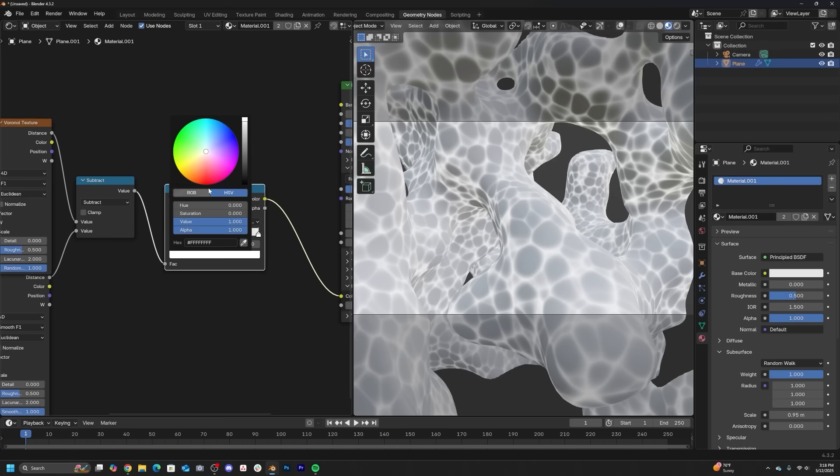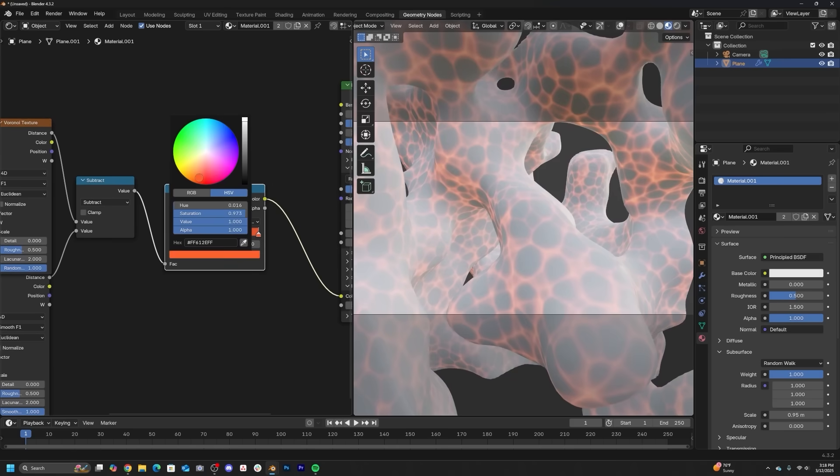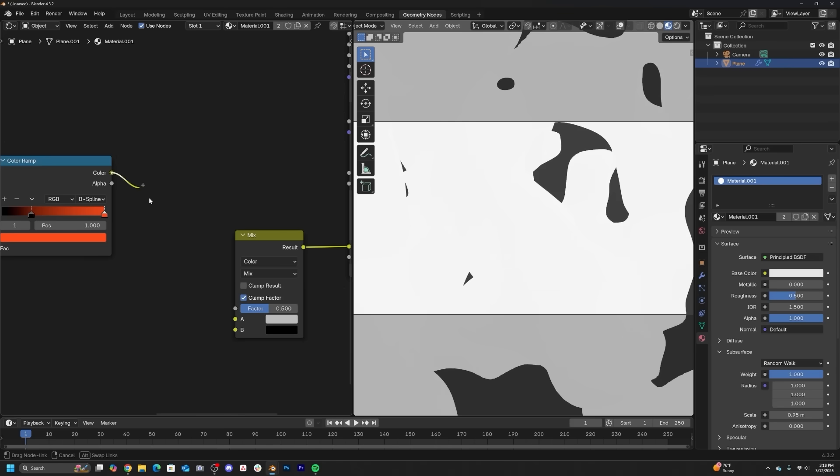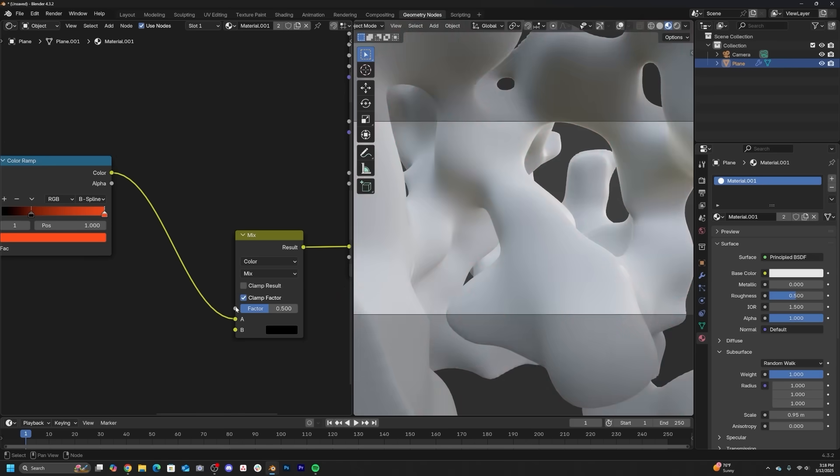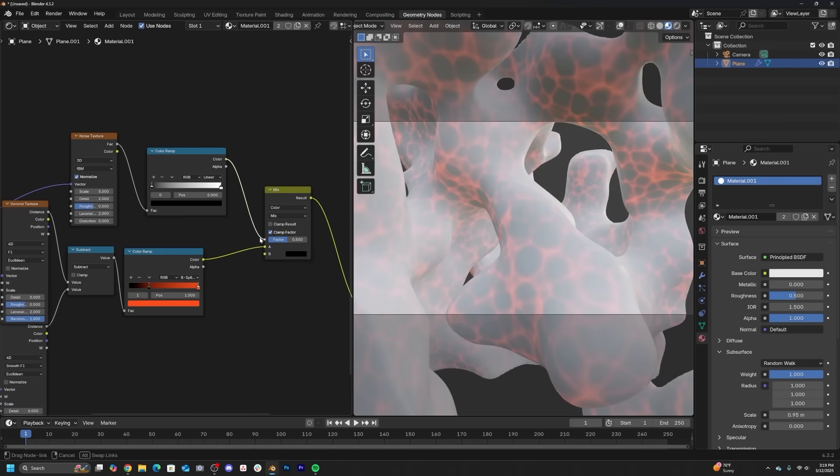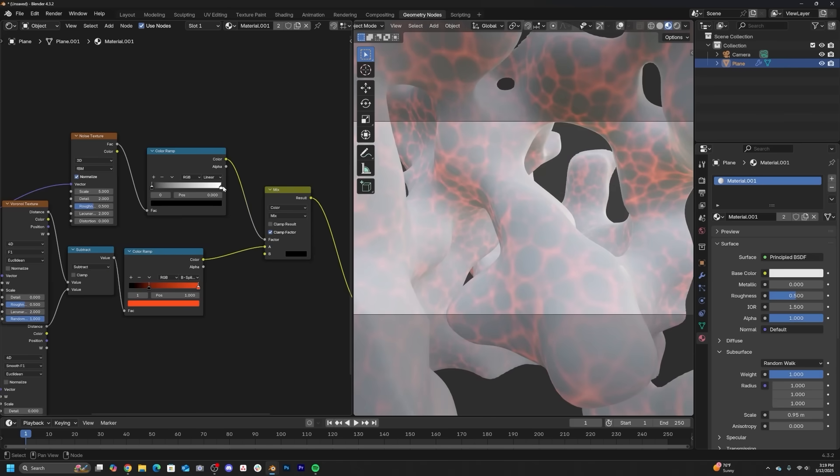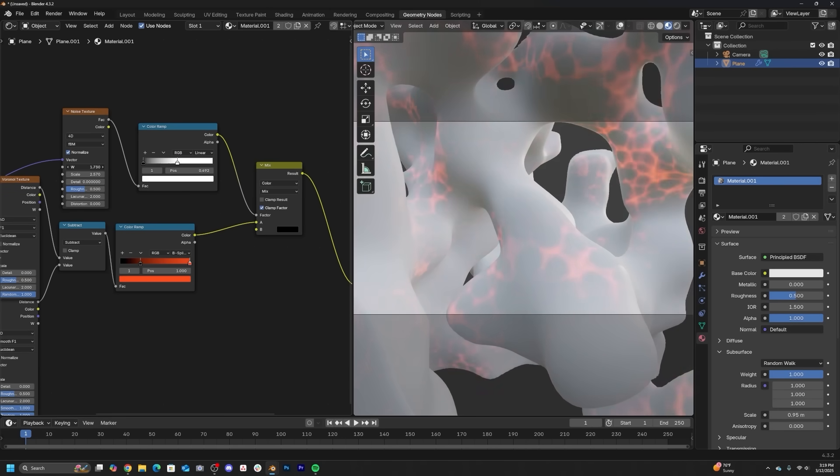What I want is to distribute it in random parts of the model. So we can go back to our best friend, the noise texture and get a really quick distribution that will kind of turn it on and turn it off in different parts of our model.